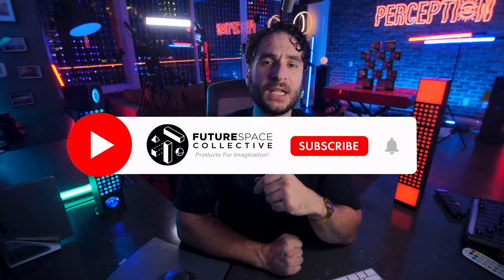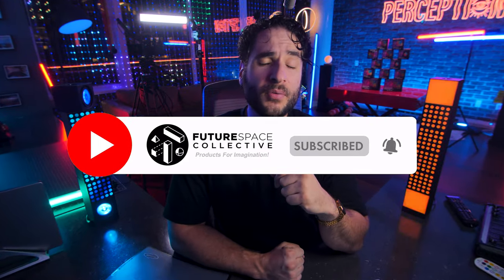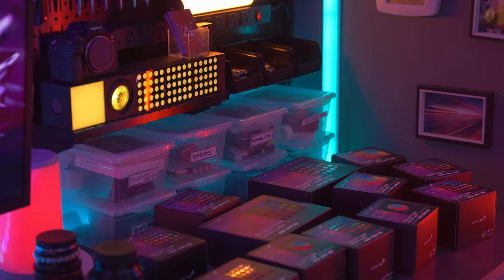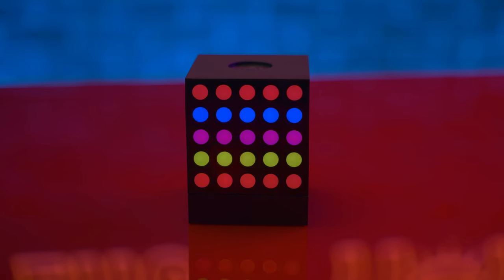Welcome everybody to the Future Space Collective where we explore the world of products for imagination. Today we're checking out these awesome Yelight cube smart cubes that we have right here. Alright so first off let's break down the three different cube types to build out a set. First up we have the dot matrix cube.